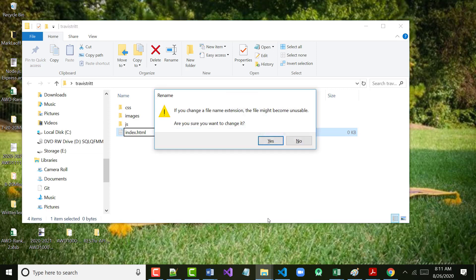I'm going to hit Enter here. It says: if you change a file extension, the file might become unstable — are you sure you want to change it? I'm doing it like this on purpose. Occasionally you might have an image file saved incorrectly — for example, saved as .pn instead of .png — and you'd need to go in and change it. That's a good time to do this. You wouldn't want to take a .png file and change it to .pn. So yes, this is what I want to do — clicking OK.